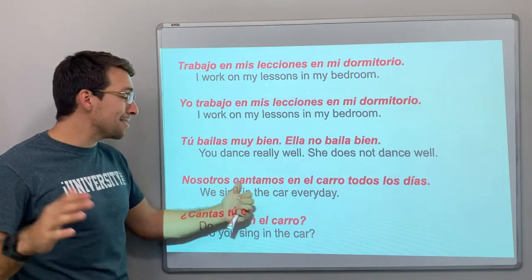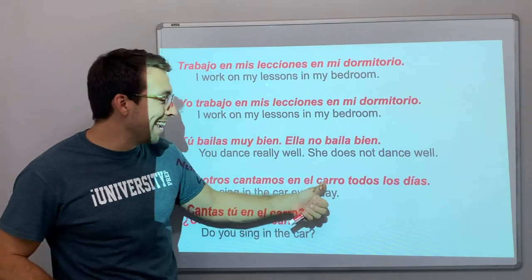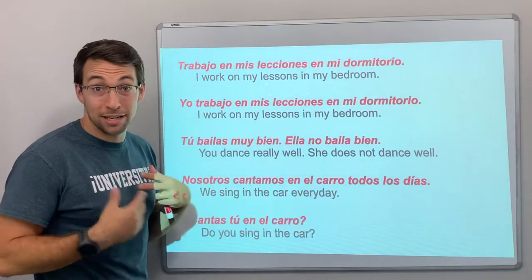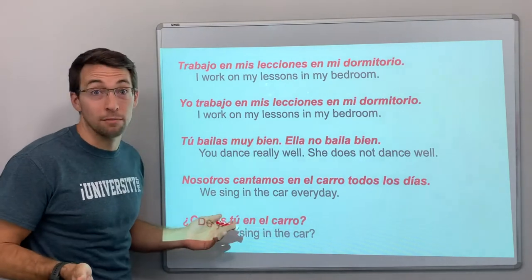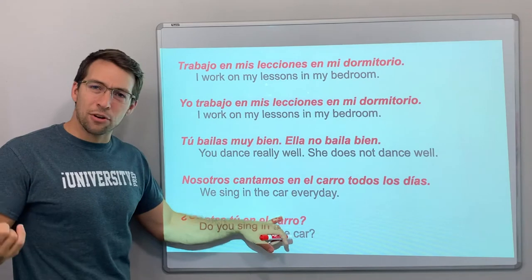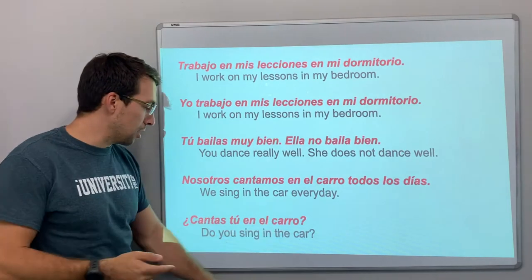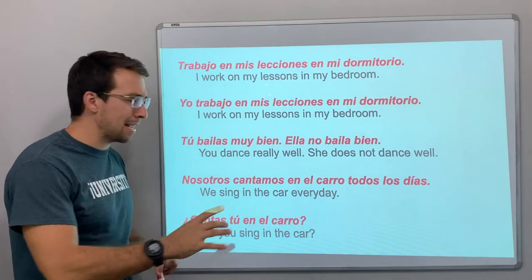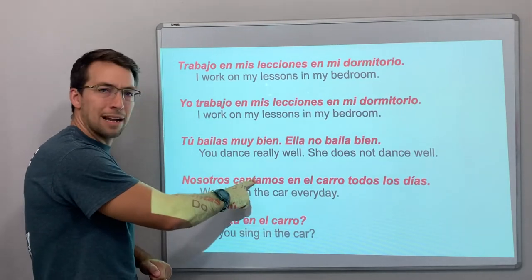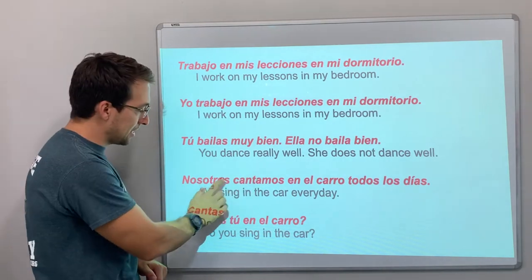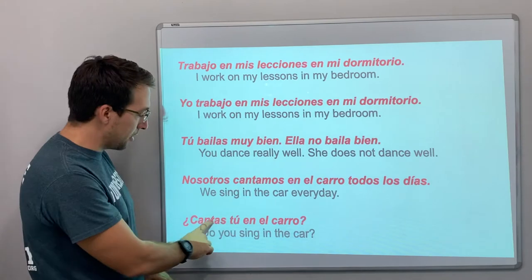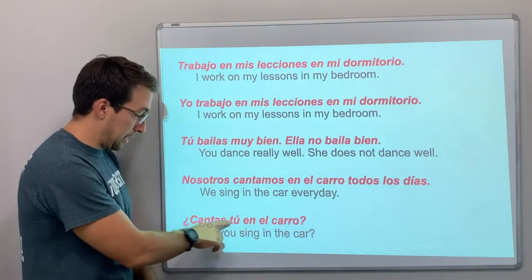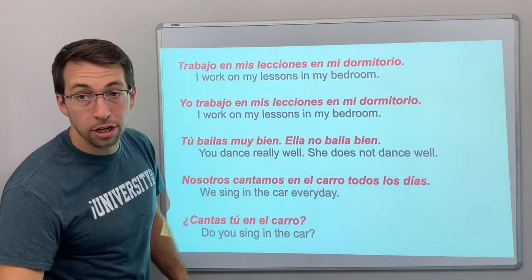Nosotros cantamos — cantamos en el carro todos los días — we sing in the car every day. ¿Cantas tú en el carro? — do you sing in the car? Notice: nosotros cantamos has the subject pronoun before the conjugated verb, but in a question — ¿Cantas tú? — the subject pronoun comes after the conjugated verb.